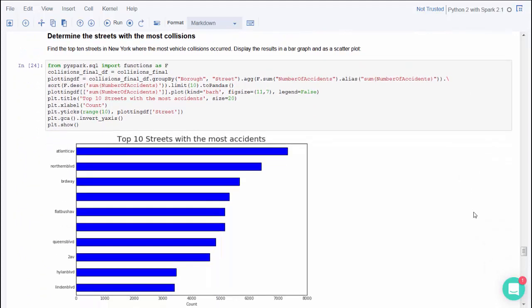Reshape the data again to plot the 10 most dangerous streets in New York City. This plot shows that Atlantic Avenue, Northern Boulevard, and Broadway are the three streets in New York City with the most accidents.